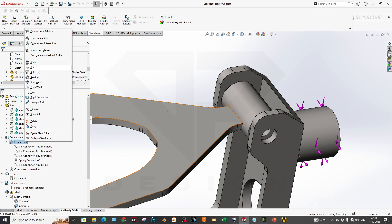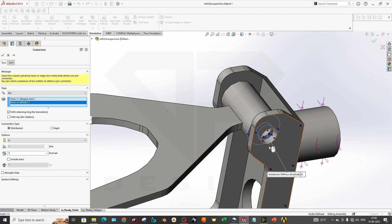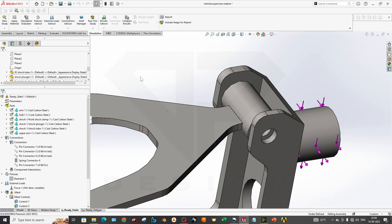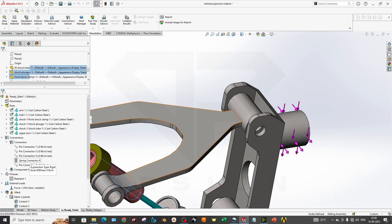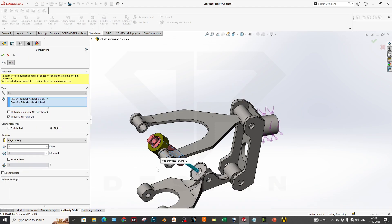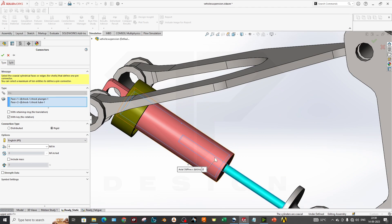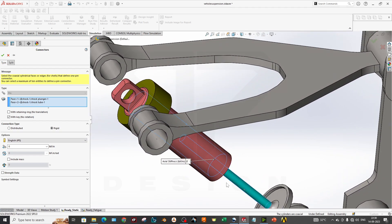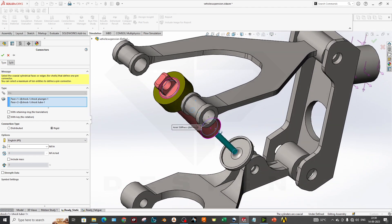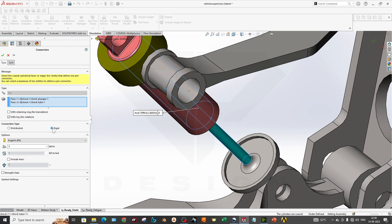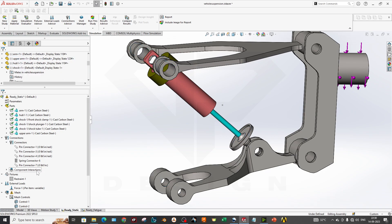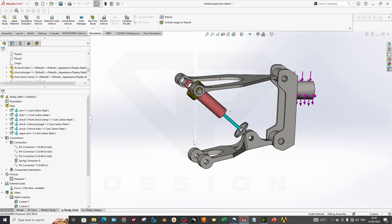To add a pin, go to direct connectors, select pin, and select whichever faces you want. The fourth pin is the inner strut connection, which is also set to rigid for the motion.